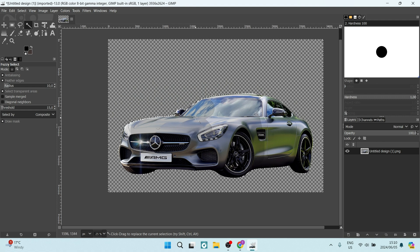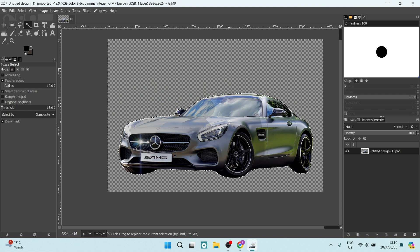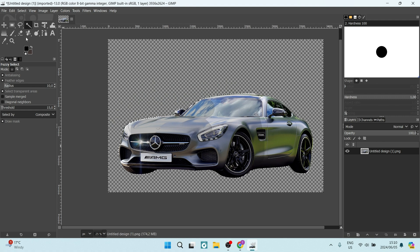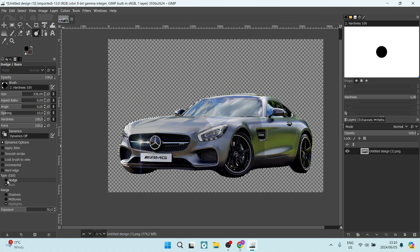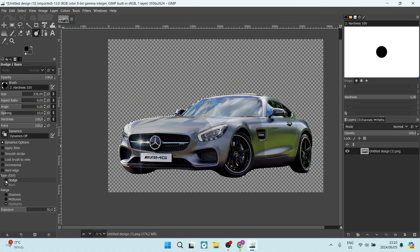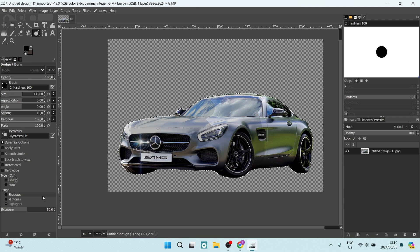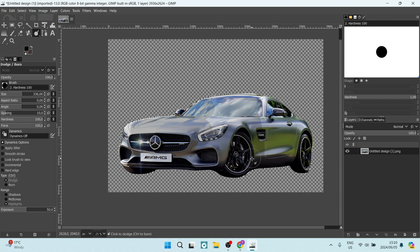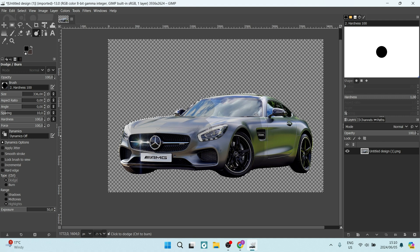Now, to restore the changes that you made previously over here, you can just go back to the dodge and burn and we're going to say dodge over here on the left hand side. And you're going to just go over the area that you burnt earlier.